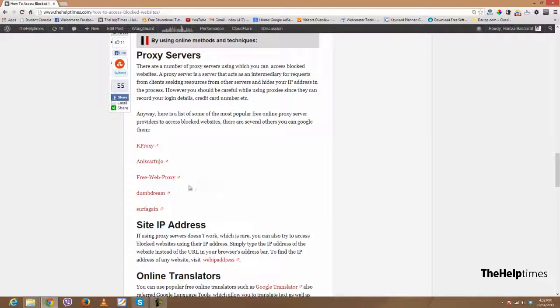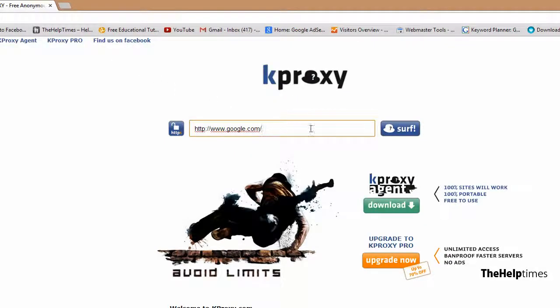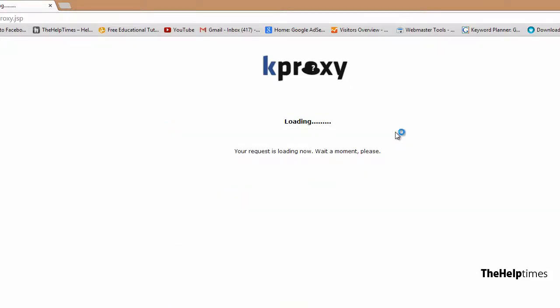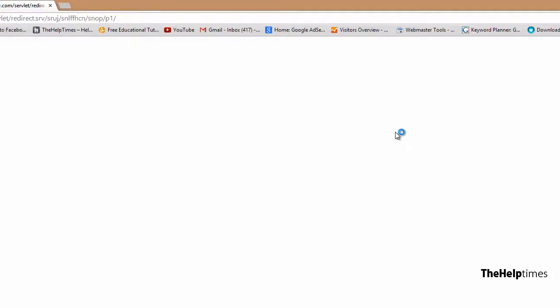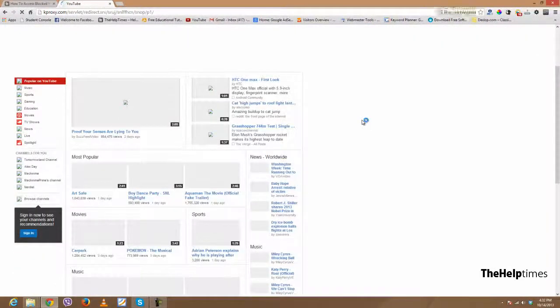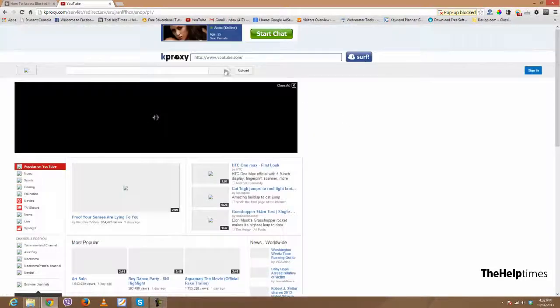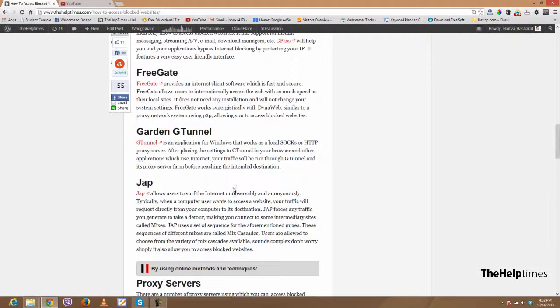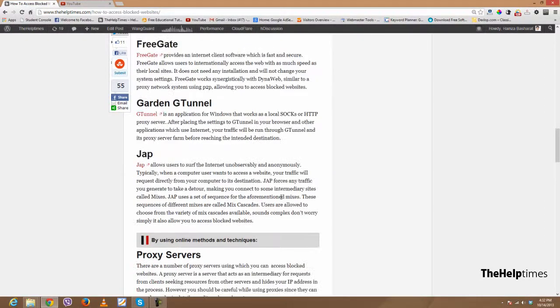Proxy servers are really popular among beginners because they are really easy to use. You just have to open the website and put in the link. So since YouTube is blocked, I'll click on youtube.com and surf — it will take a moment and take us to YouTube. But as you are noticing, it is really slow and sluggish, so more advanced users don't really recommend it, and neither do I.